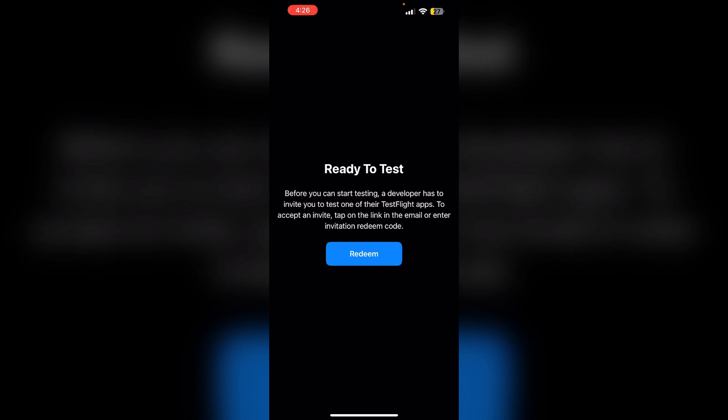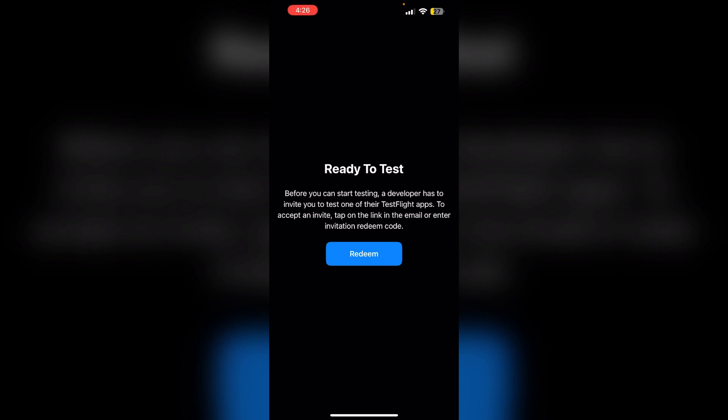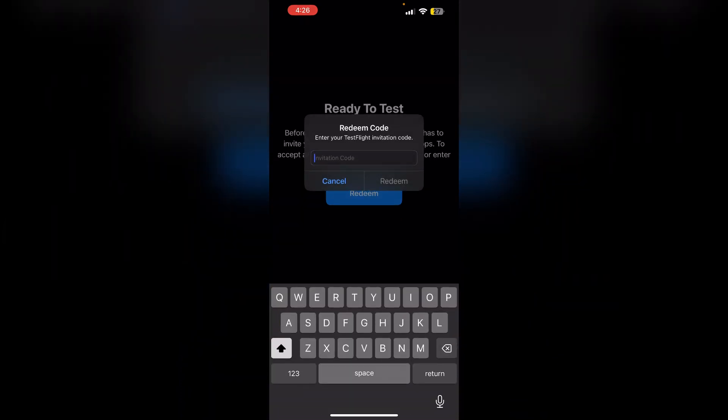Two: tap redeem. Click on redeem and enter your invitation code. If the code is invalid, you'll see an error message.